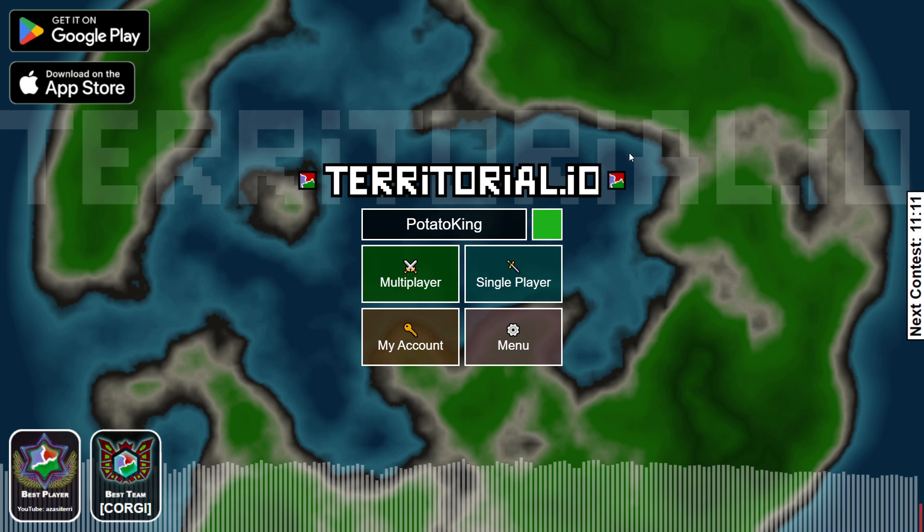Hello everyone! Now you might want to know how you can add a custom map in Territorial.io.